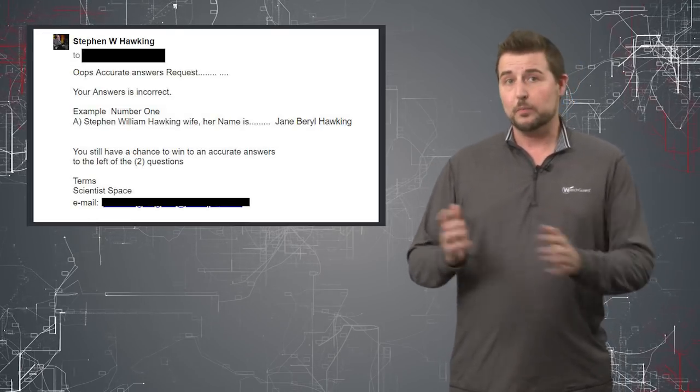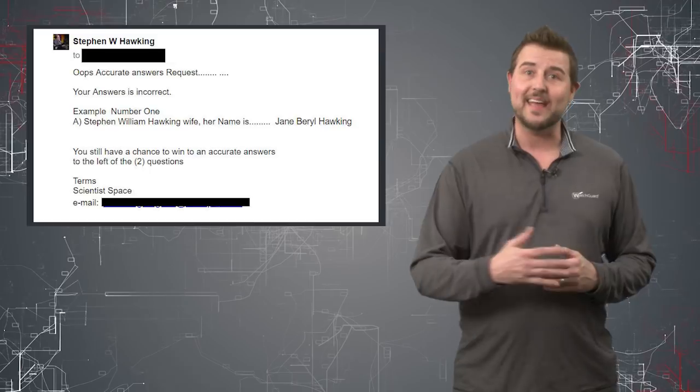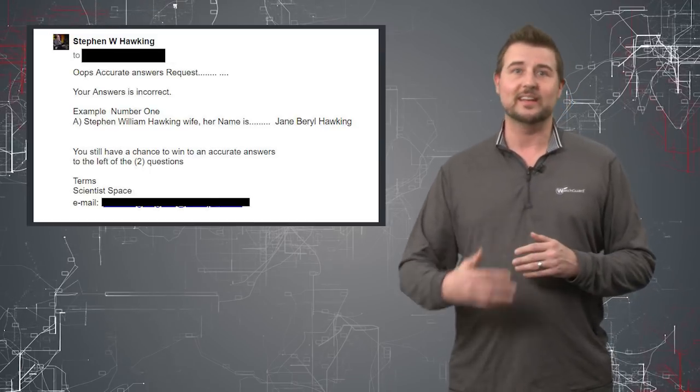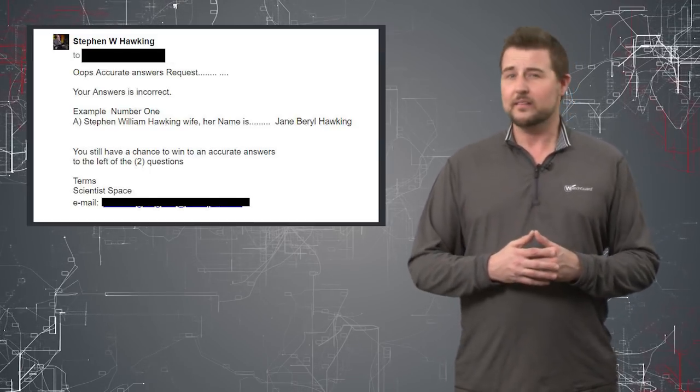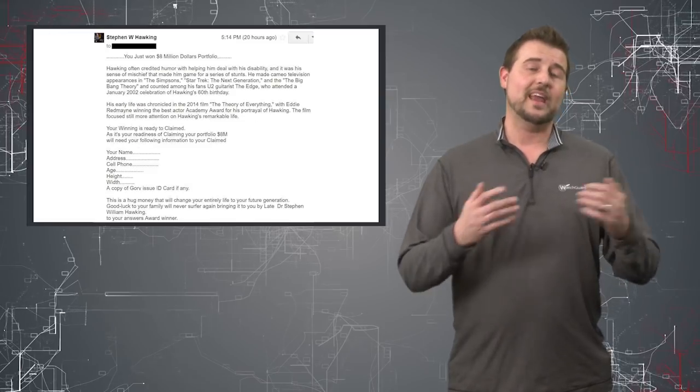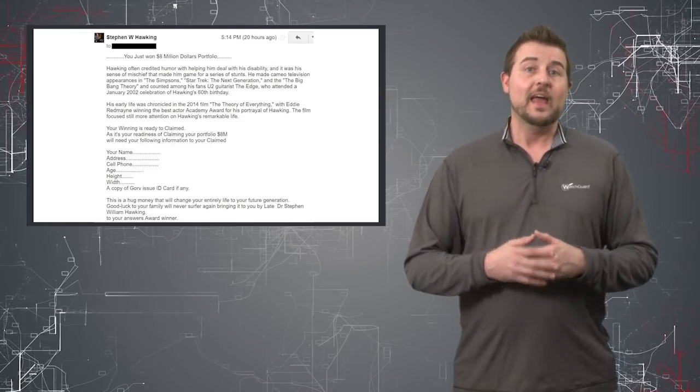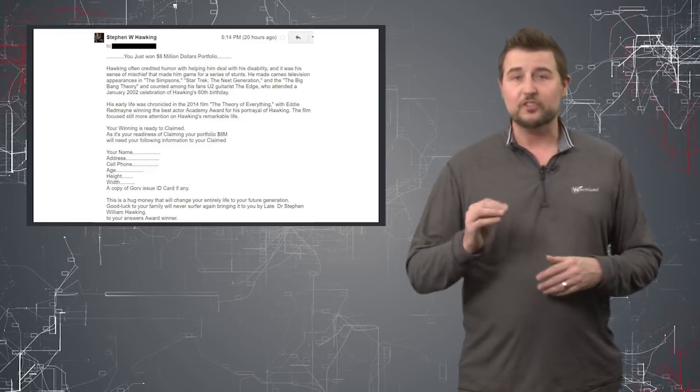In this case, the particular author actually pretended to answer the questions and even answered a few of them wrong to see if the scammer would get back to him. And of course, the scammer did.